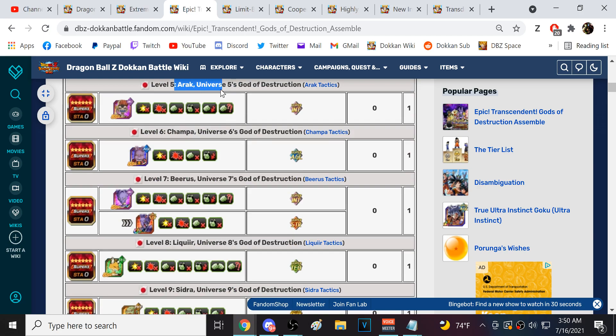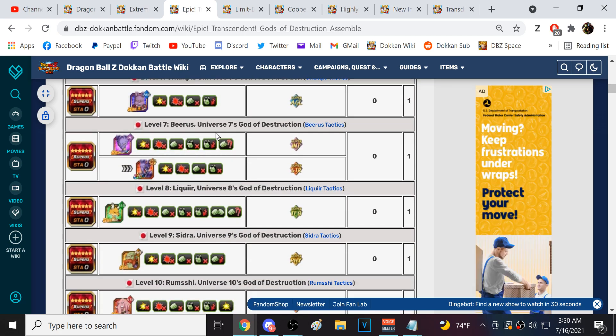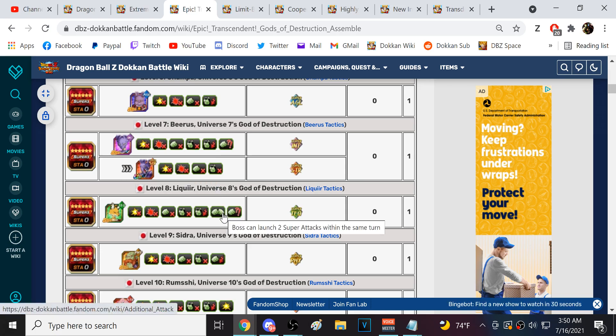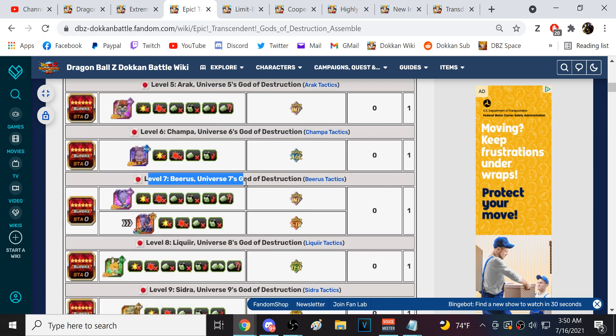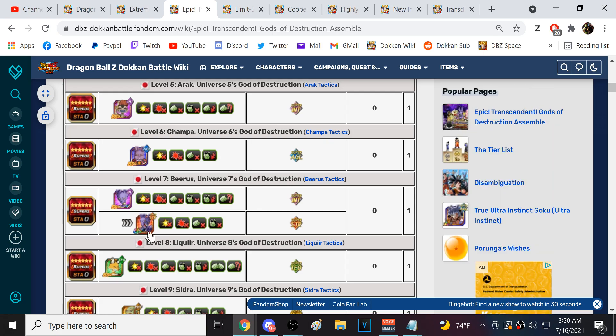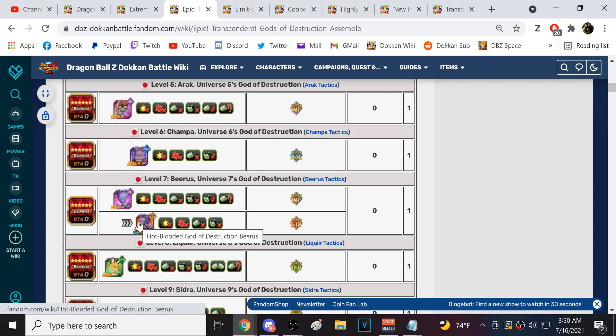So, you get Iraq, who is nothing special. Champa doesn't feel like anything special. Liquir also is not really that big of a deal, although he can double Super, which can be problematic. Beerus is the hardest of the batch by far. Beerus is pretty tough. I think this Rage Beerus, once he enters into his Rage mode, I think he's the hardest sitting boss in the game.